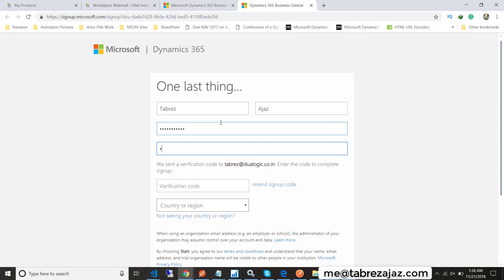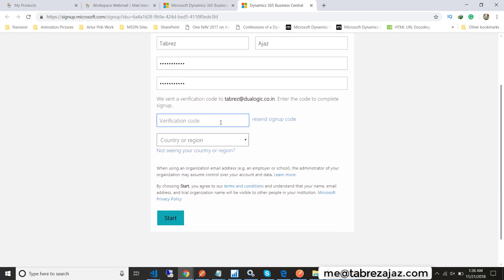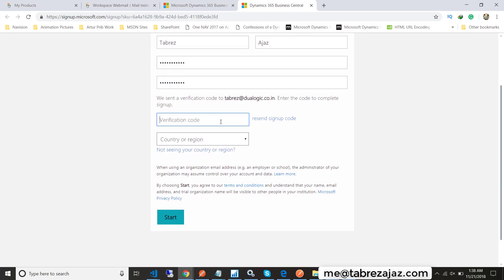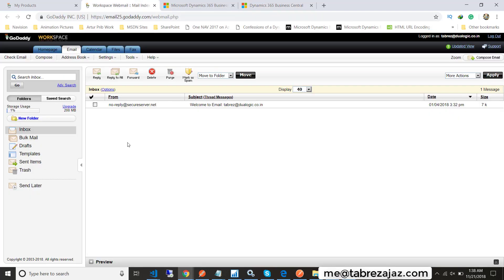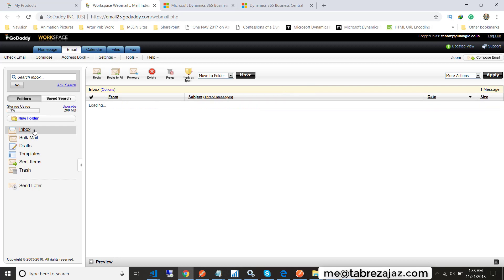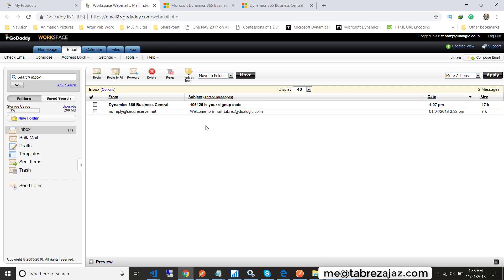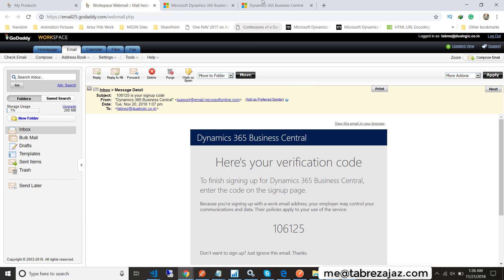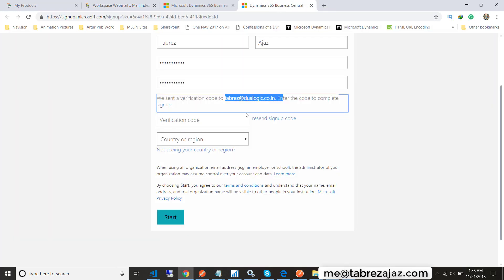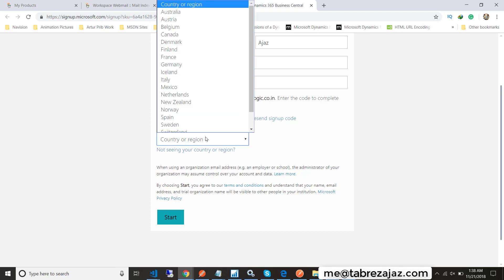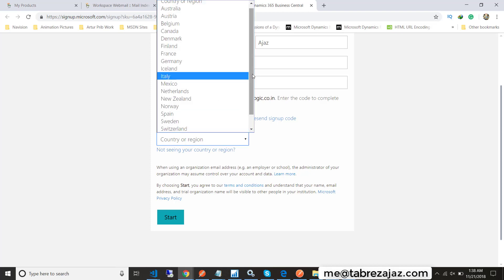In the next step you must provide a verification code that you get on your organization email. Here I am refreshing my email box, and I get a six-digit code in an email from Dynamics 365 Business Central. I just paste it here.